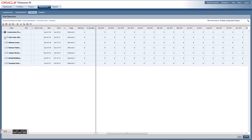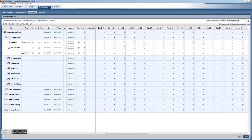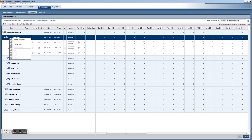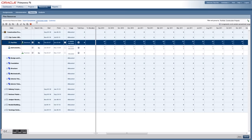In the planning resources module, you can take a top-down approach by selecting a project and assigning a resource at a high level as a percentage of their time across the life of the project. You can also export this view to a spreadsheet.